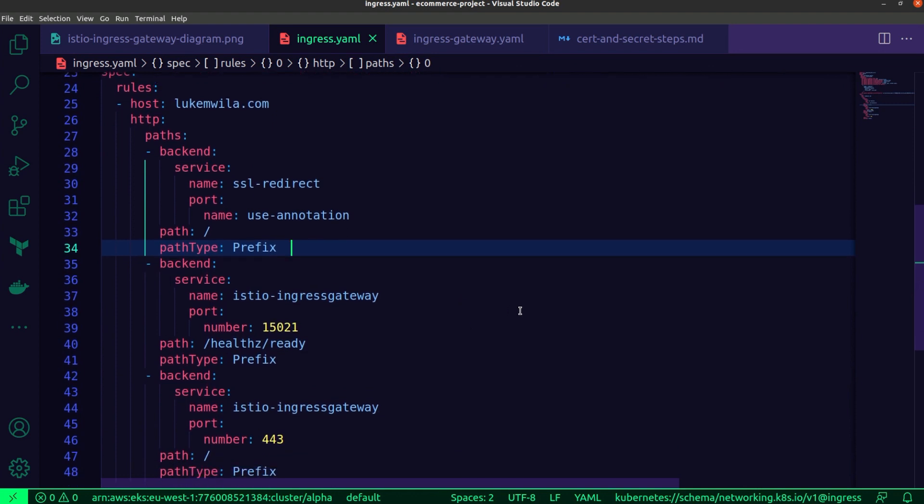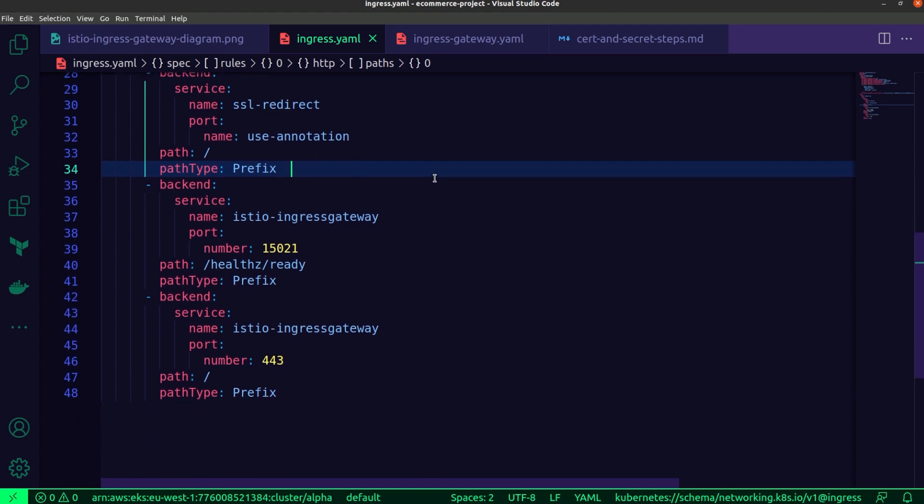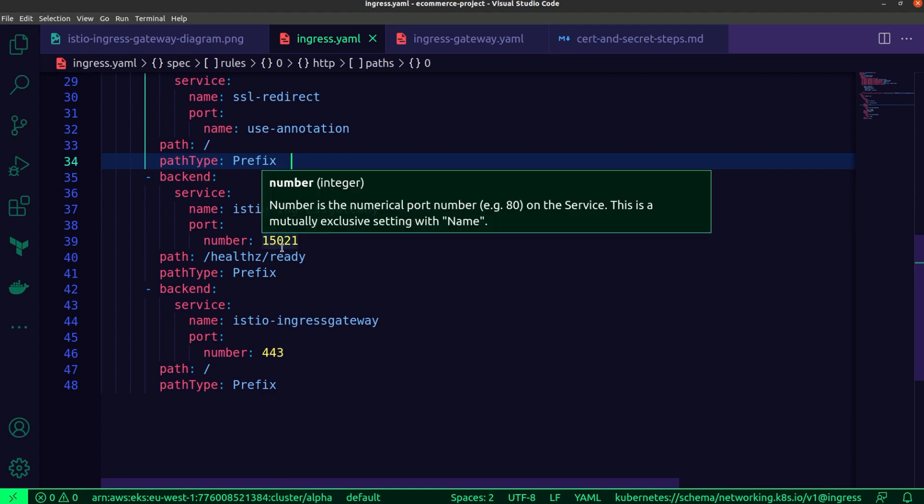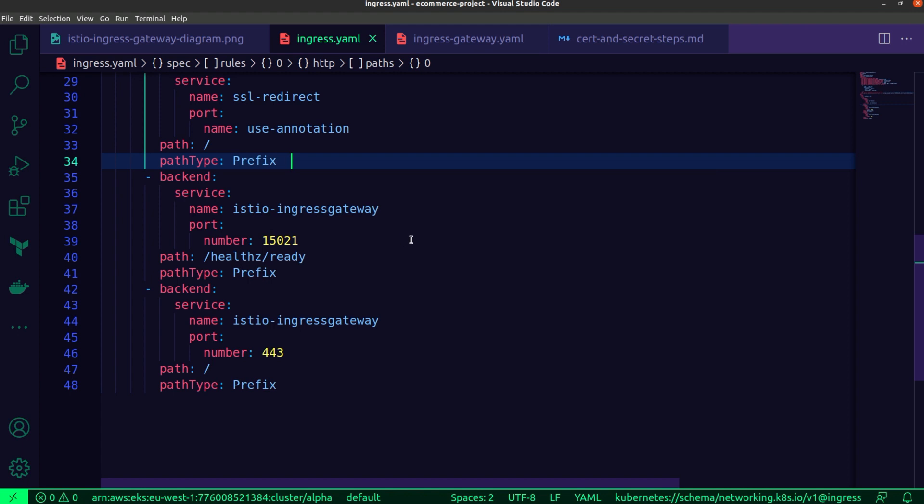If I scroll down, you'll see the configurations for the upstream backend servers for the host, LukeMwila.com, which in this case is our Istio Ingress gateway. I specify the status port for health checks, as you can see over here. This specific one is the actual status port for the health checks.